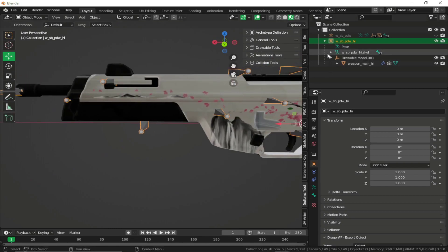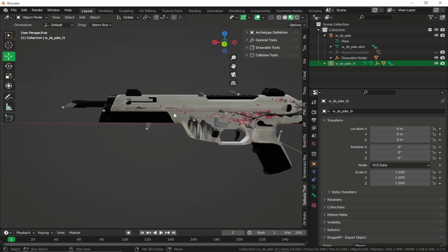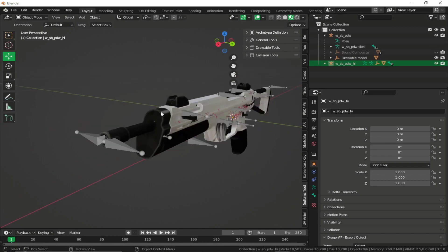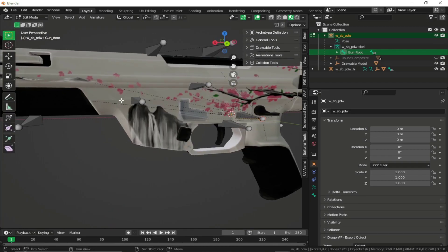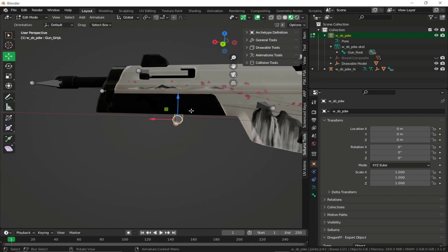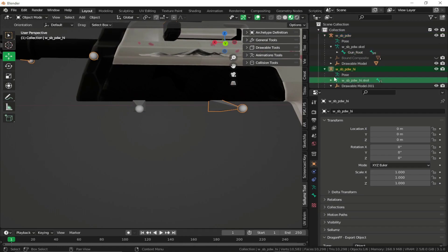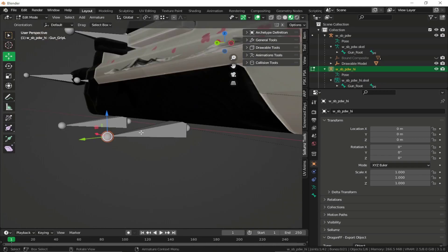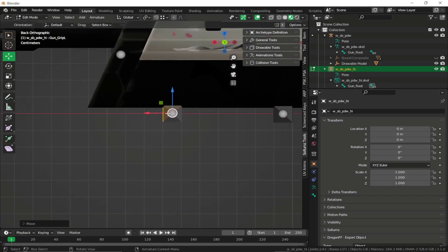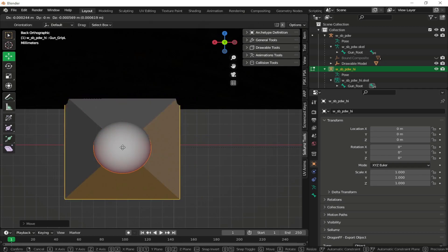But if you want to move bones because your weapon has different positions, go to your base weapon, hide the bounding box, and edit the base weapon model bones. Select the base model armature, go to edit mode, and move the bone you want — for example, the gun grip left bone. For precautionary purposes, also move the high model weapon bones to the same location. Go to edit mode on the high model, select the same bone, and make sure the bones are aligned properly.